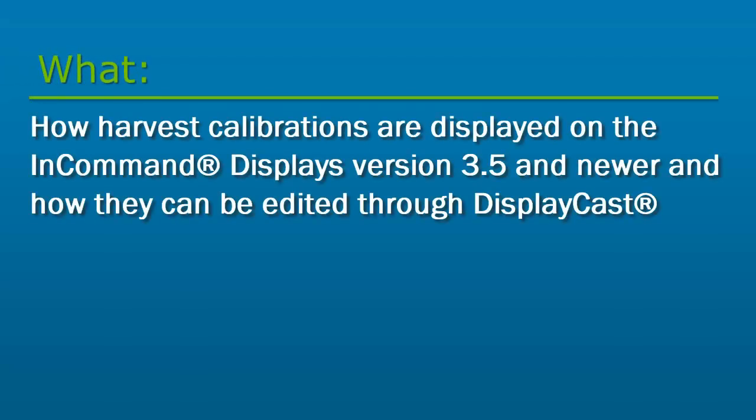In this video, we will cover how harvest calibrations are displayed in the InCommand display firmware version 3.5 and newer, and how they can be edited through DisplayCast.